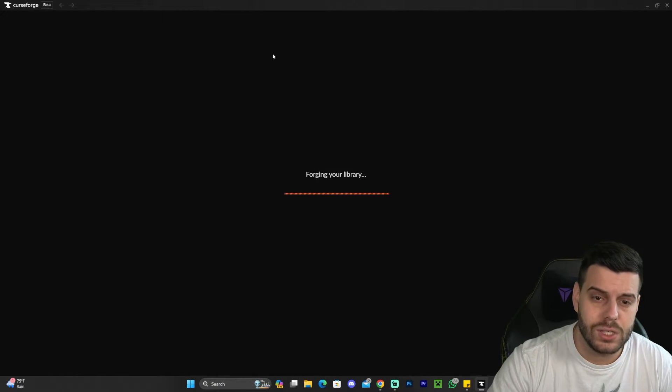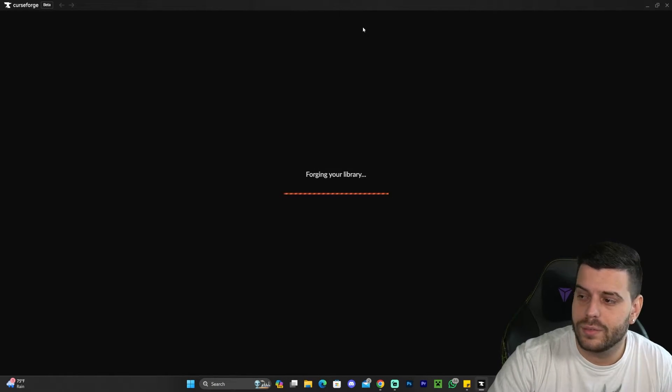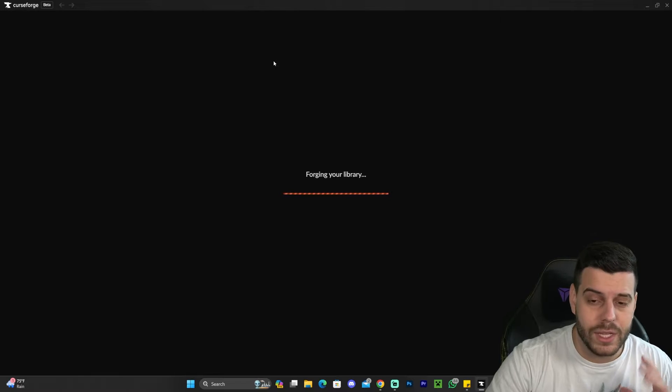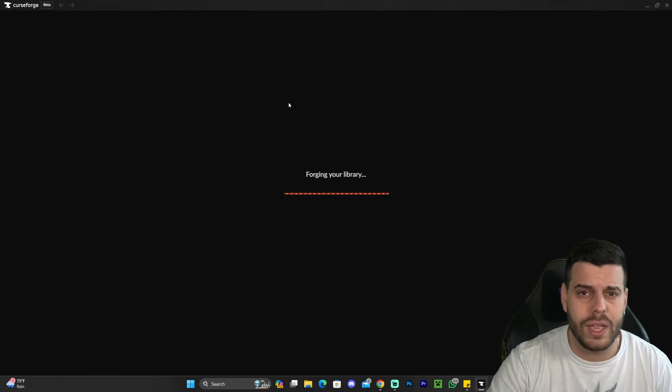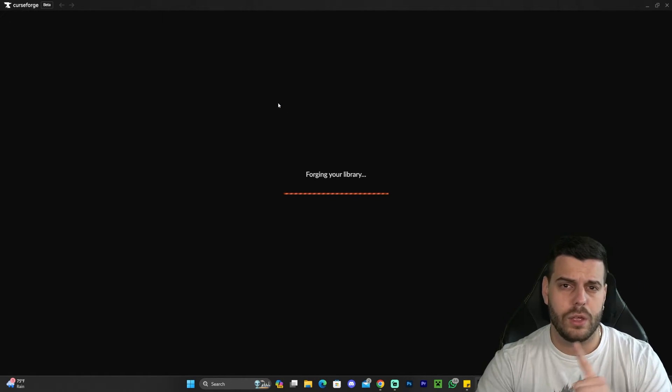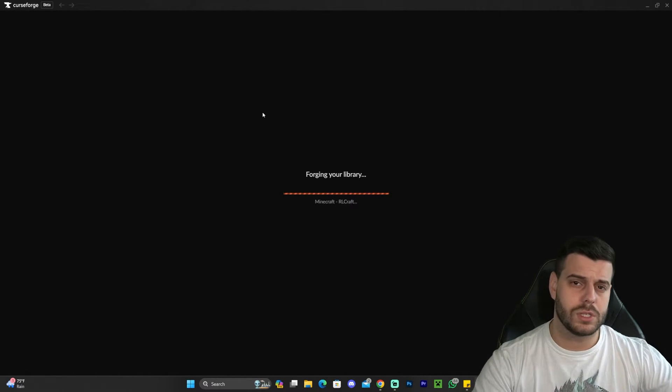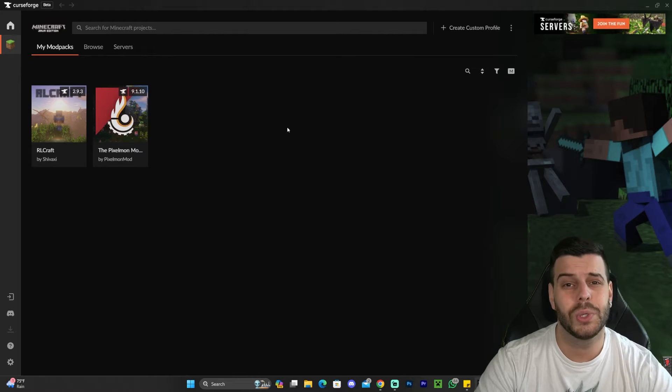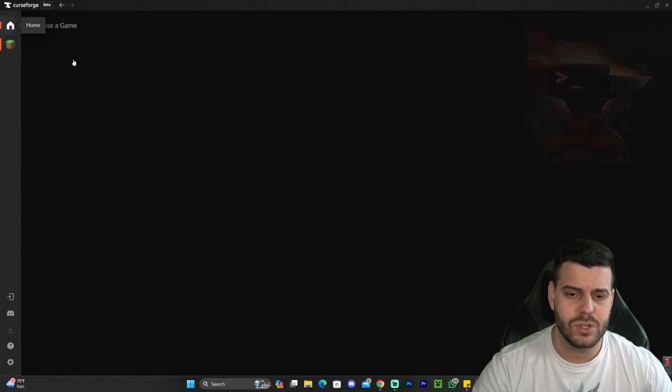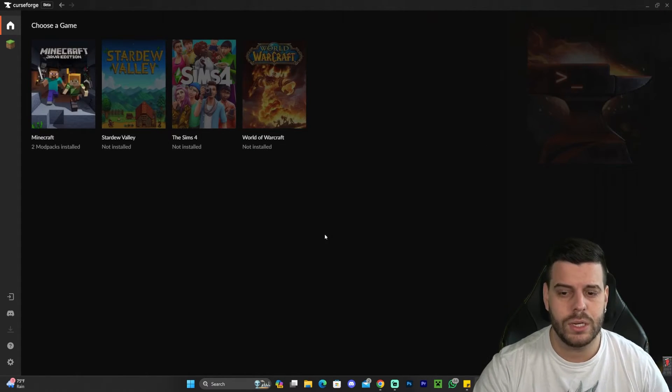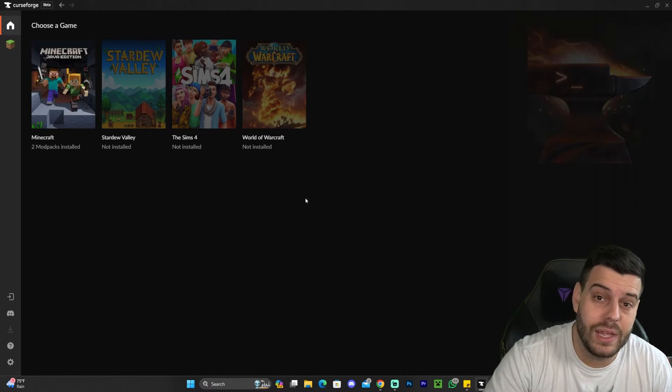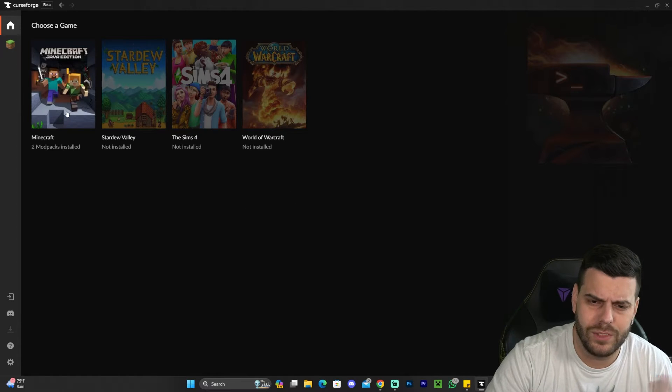Once CurseForge is installed, you're going to get CurseForge opening. It's going to have you select your game. However, if it is the first time you're installing it, it might have you do a little intro. You could always skip that intro, and then it's going to put you in this screen where you're going to select the game that you want to play using CurseForge.